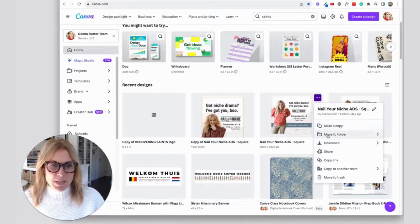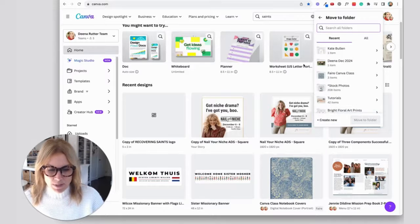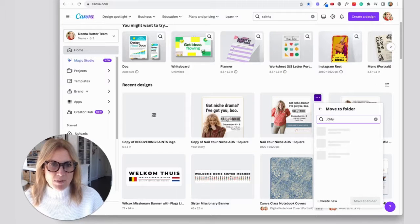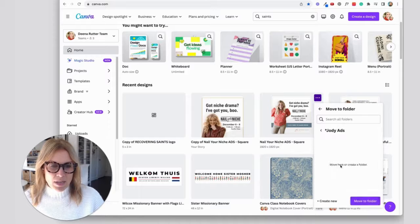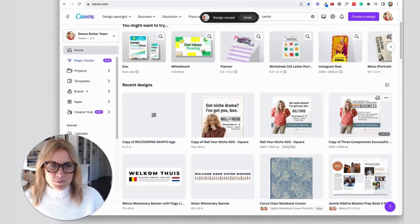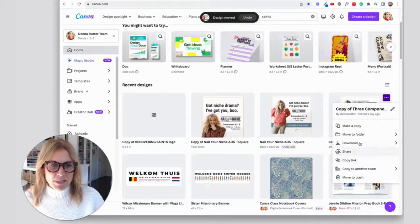I do have a folder for this one, so I'm going to say move to folder, and then I'm going to type in the name of the folder and then say move to folder. I can do that with all of these.